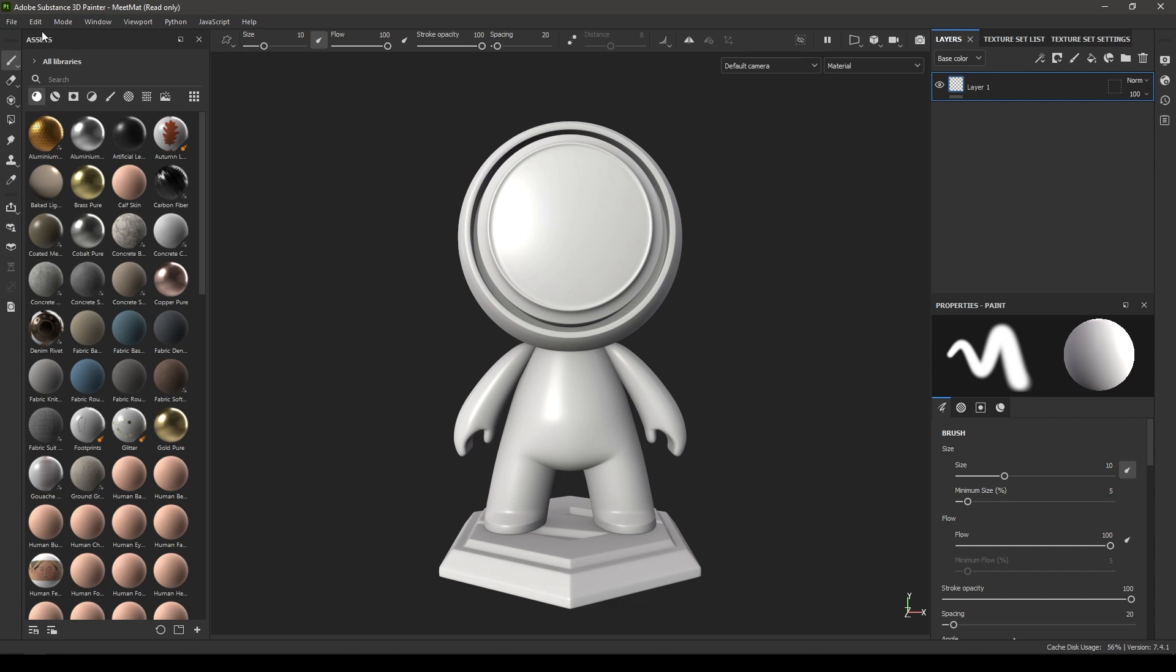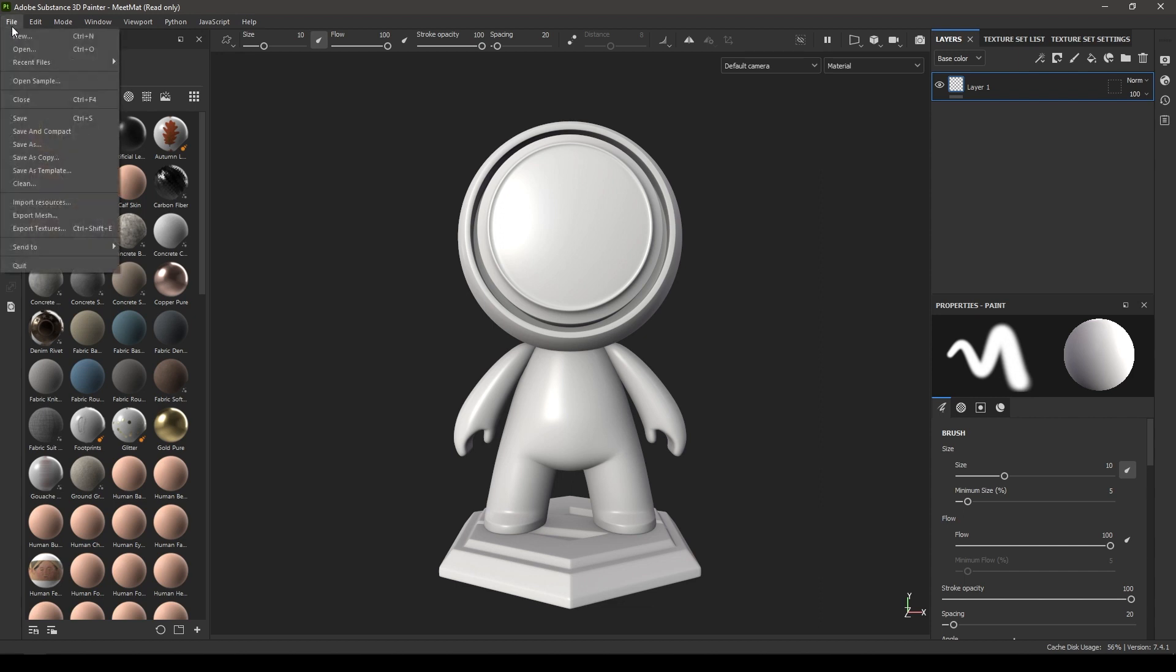Up here we have this File menu where you can create a new project, reload your recent files and projects, save your files, import your resources, and export the textures.